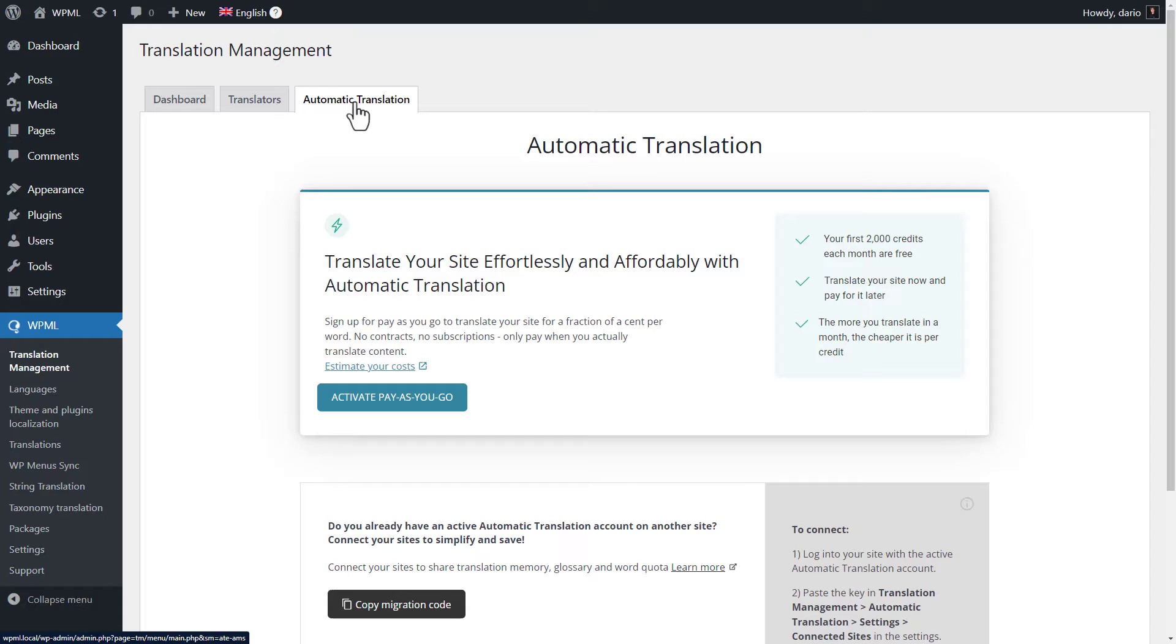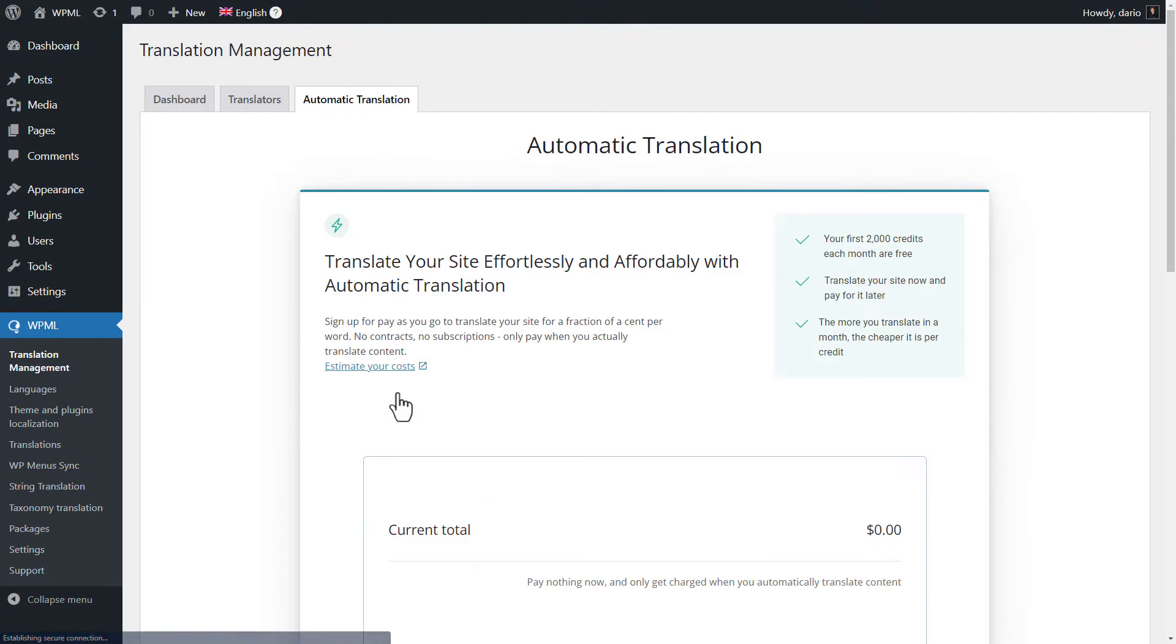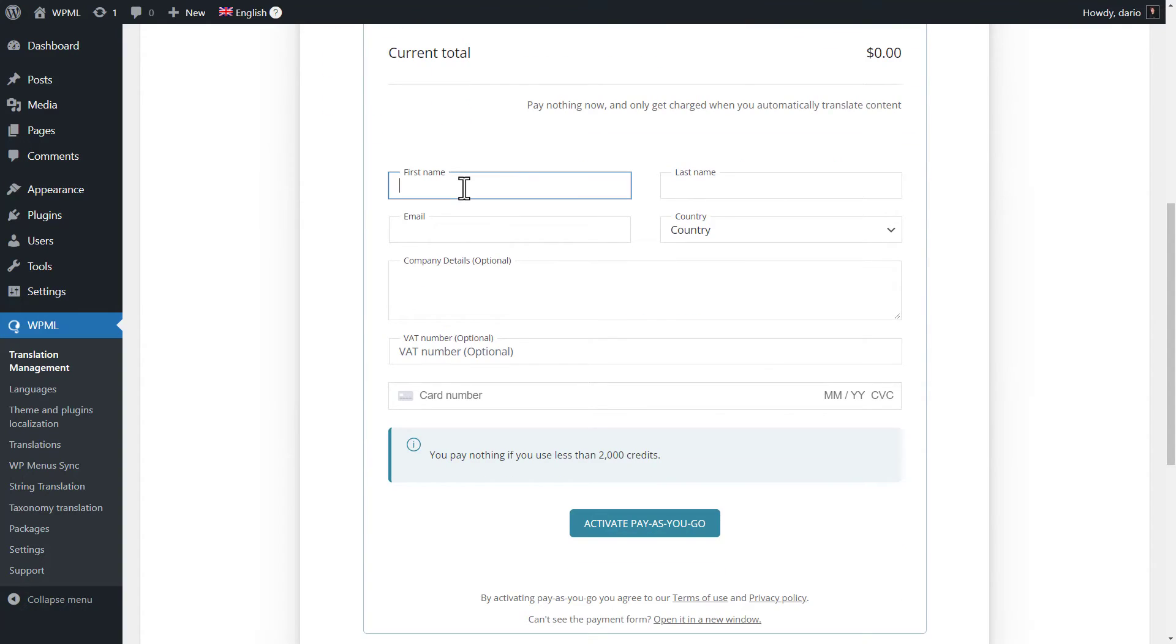This is where you manage all your settings related to automatic translation. To get started, click the button to activate Pay as you go and then fill in your information.